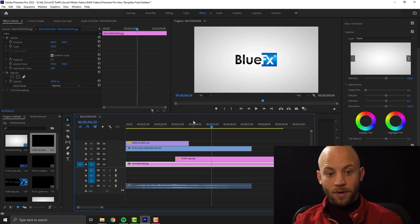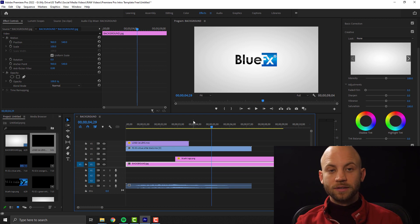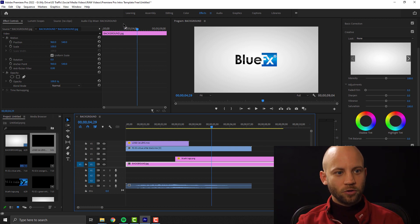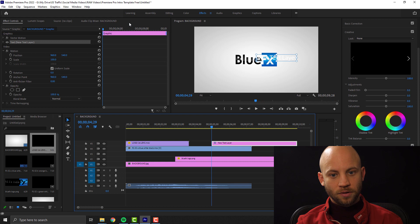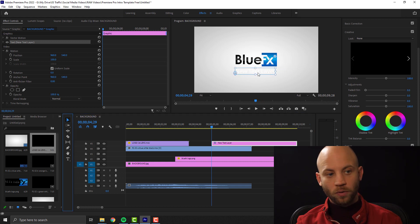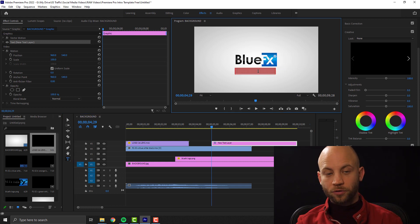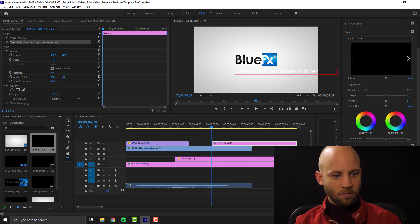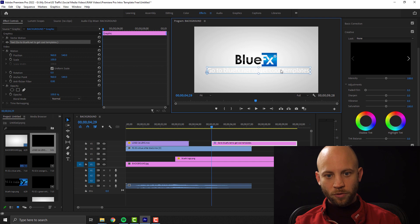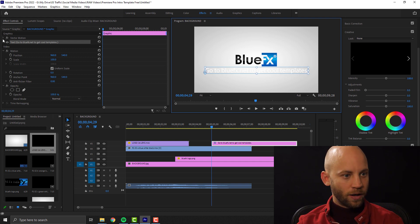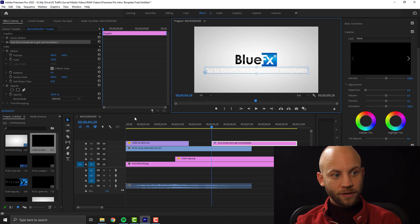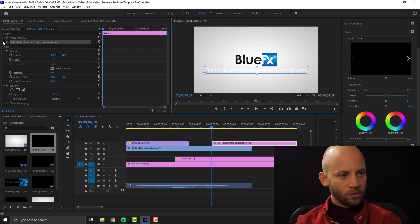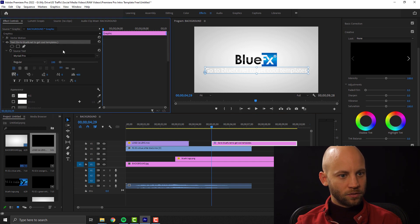The next step is to add a text — a nice subtitle. In Premiere Pro, all you gotta do is go to Graphics, New Layer, and Text. Once you do that, a new layer will appear. Let's type in some text — something like 'go to bluefx.net to get cool templates.' I also want to change the color, so select the text and go to the effects panel.